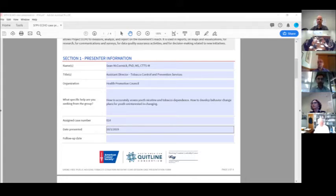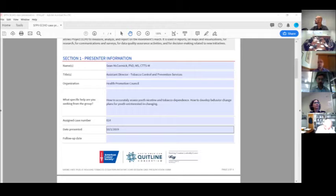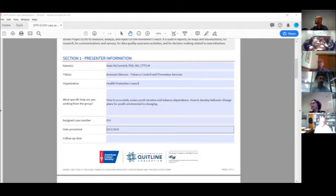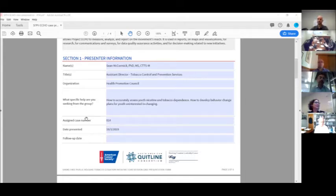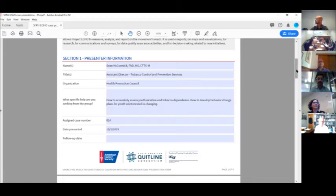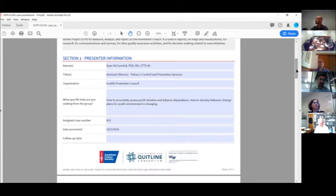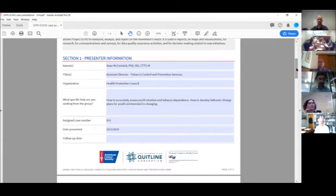We are one of the Pennsylvania Department of Health regional primary contractors for the state's tobacco control program. Health Promotion Council is in charge of tobacco dependence treatment, policy prevention, multi-unit housing, enforcement, anything under the sun tobacco control related we cover for the seven counties around Philadelphia County, and that includes Lancaster County.